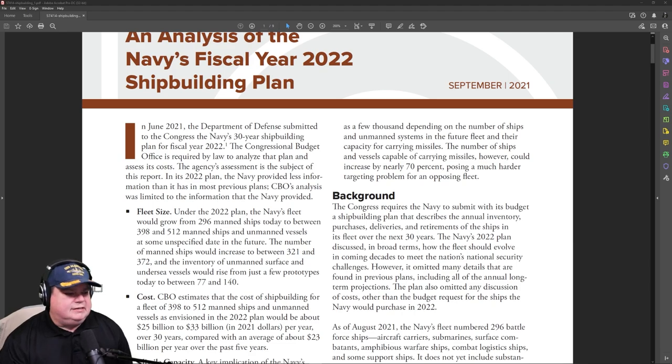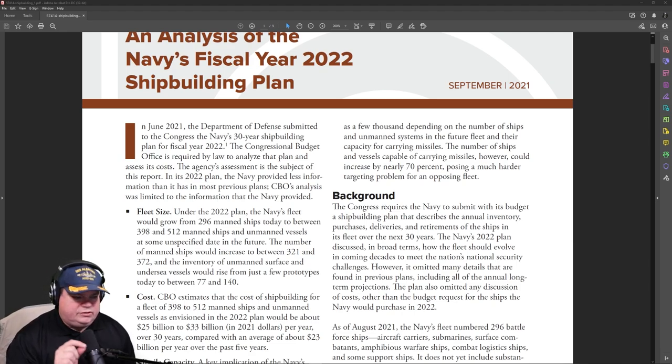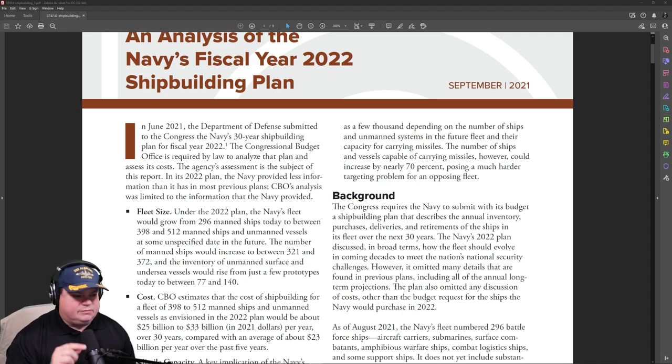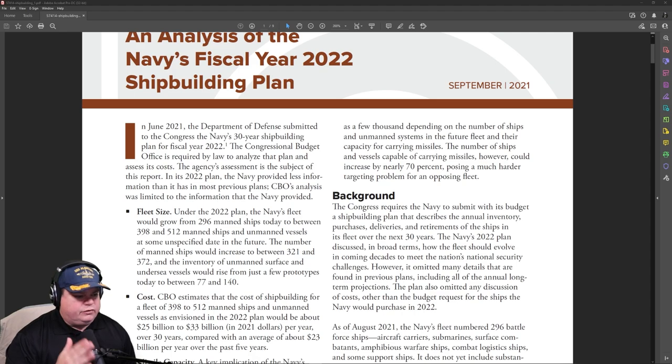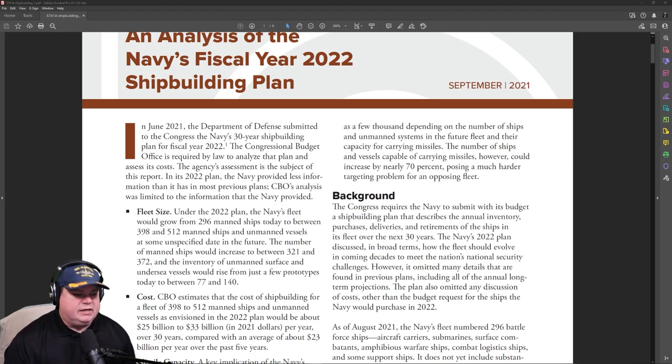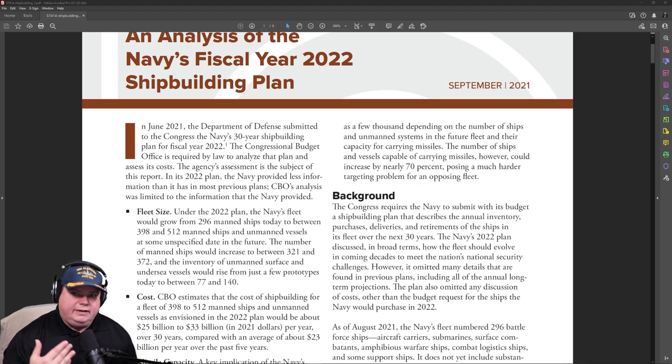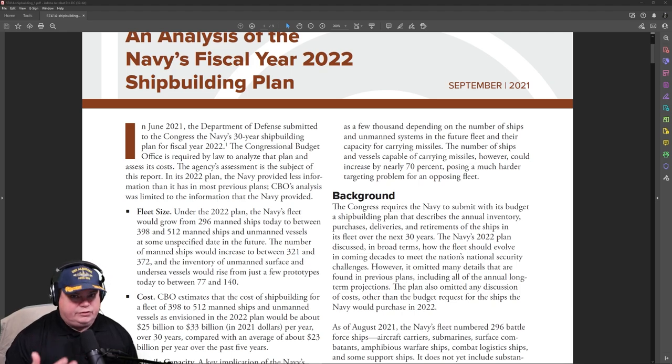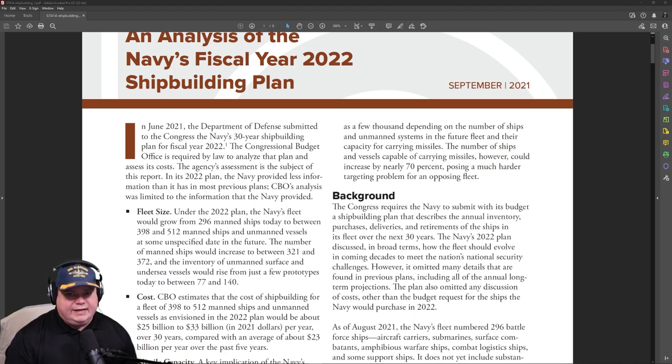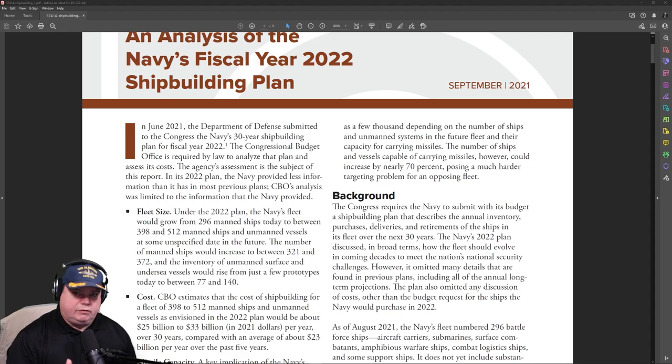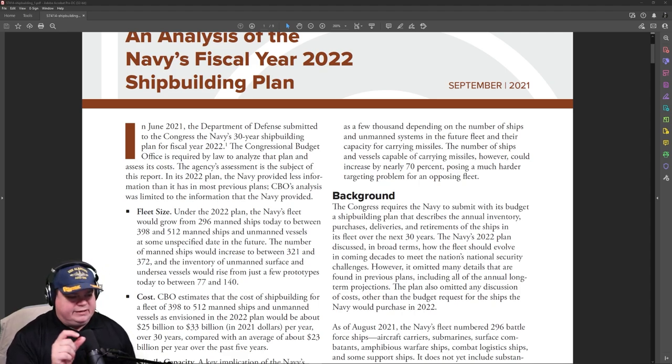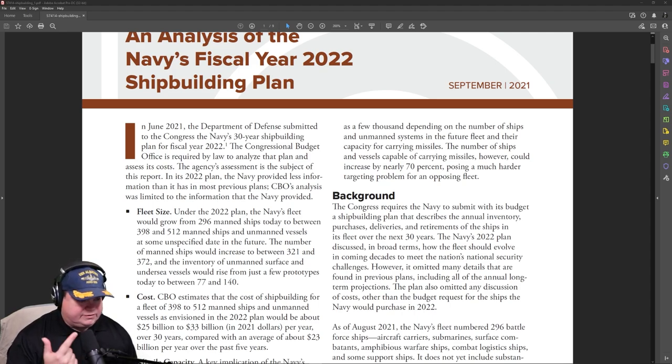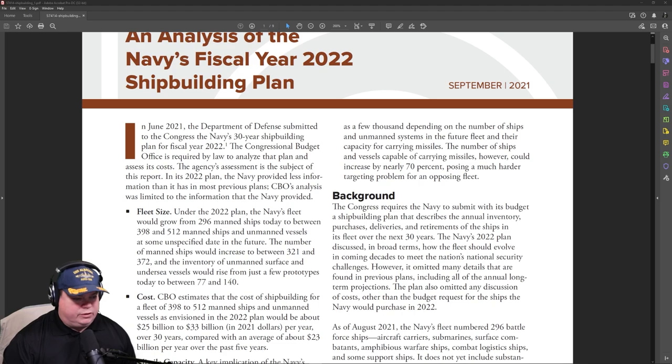First, the fleet size under the 2022 plan. The Navy's fleet will grow from 296 manned ships today to between 398 ships and 512 manned ships and unmanned vessels at some unspecific date in the future. But this is a 30-year plan, implying by 2052, we will have 512 manned and unmanned ships. The 398 are going to be the manned ships. The gap between 398 and 512 will be the unmanned surface and submarines that will join the fleet in the next 30 years.